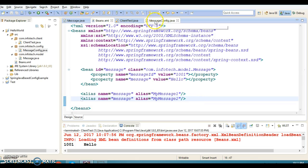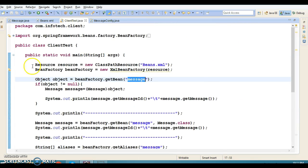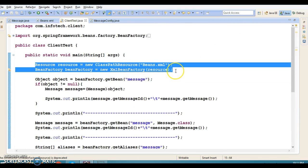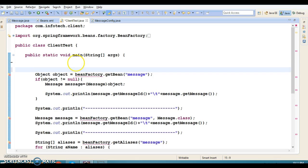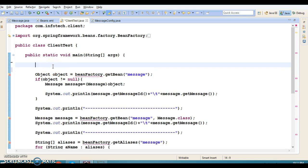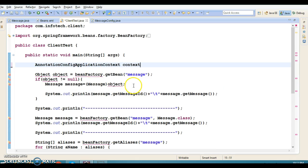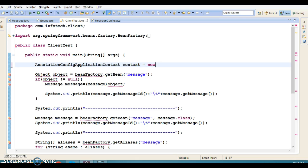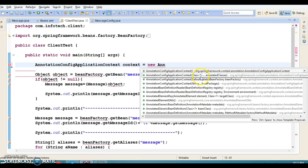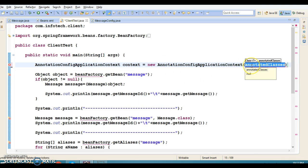Now in the client program, some modifications are needed. We no longer need the XML file. Instead of XmlBeanFactory, I'll use a class called AnnotationConfigApplicationContext. I create a context object: context = new AnnotationConfigApplicationContext, and pass the configuration class name — MessageConfig.class — to its constructor.